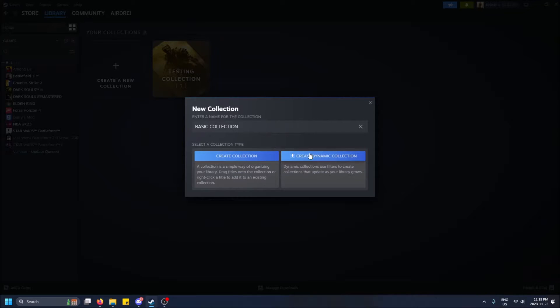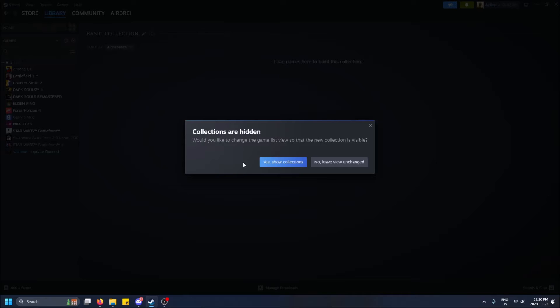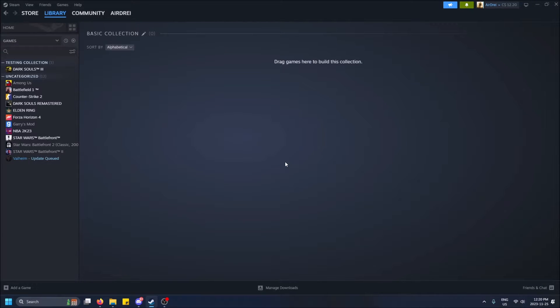Yeah, so then this one, Dynamic, automatically adds games to your collection. I believe in this one you have to add things yourself. That's the main difference. So let's do the basic one first. Yes, show collections.